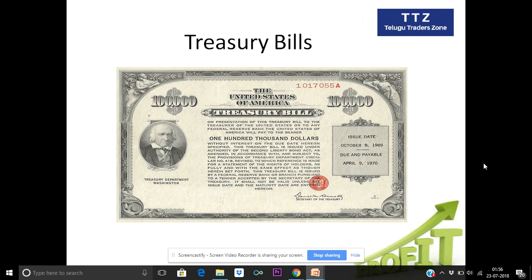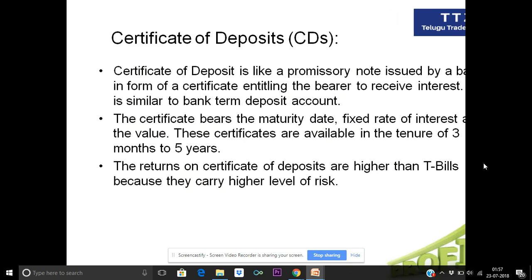Let's look at the Certificate of Deposits. A Certificate of Deposit is also called a deposit certificate. It is like a promissory note. Banks issue these certificates, and we can purchase them. In India, it is similar to a term deposit. The maturity period is typically three months.